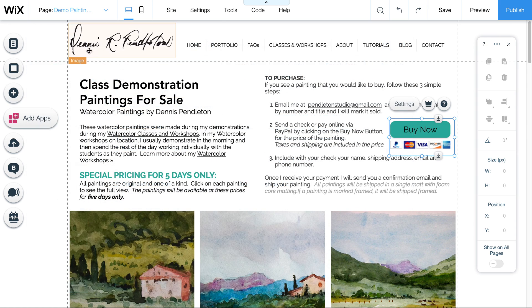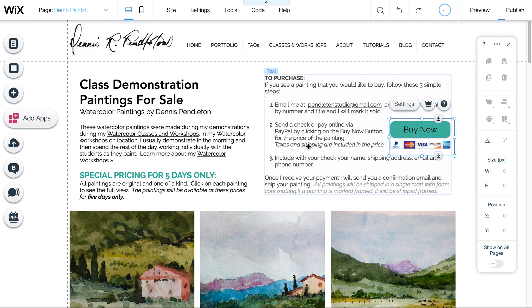And again, this is under the SEO tab under this little settings pop-up menu that's in the site menu. So, all right. That's it. Happy Wixing. Make sure to publish often, save your work, and let me know if you have any questions.